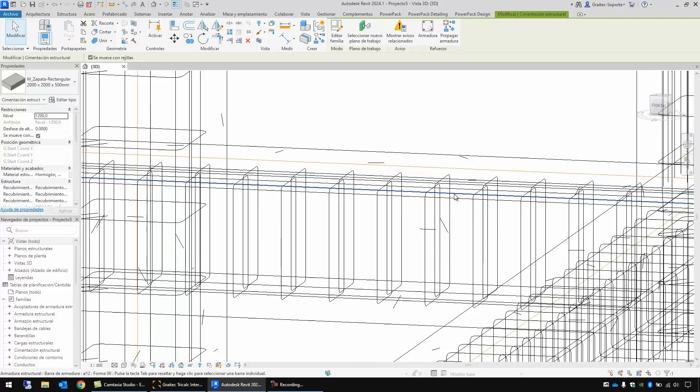So TriCalc is a very good way to create a 3D model for a concrete structure, choosing the cross sections and the dimensions for footings, beams, columns, and choosing manually also the reinforcement for each element.